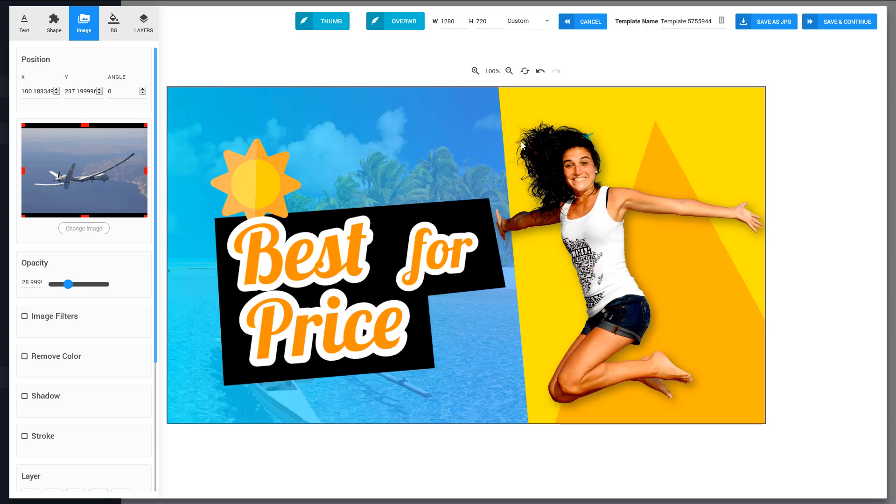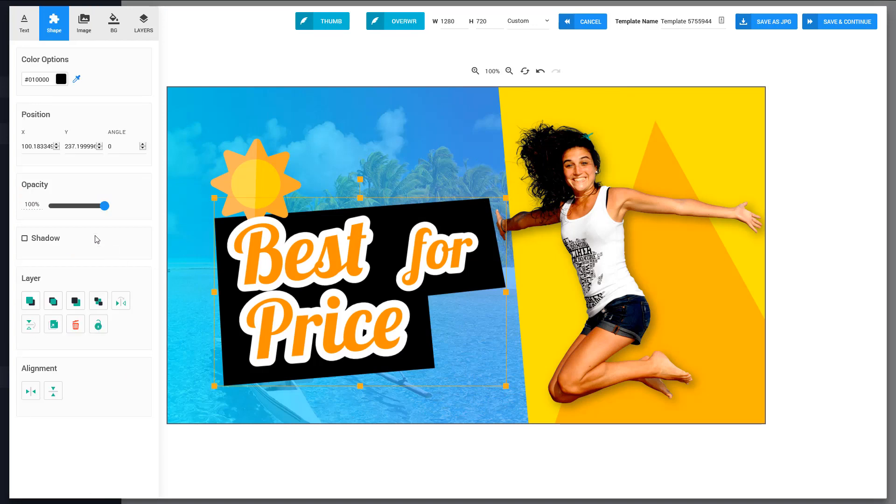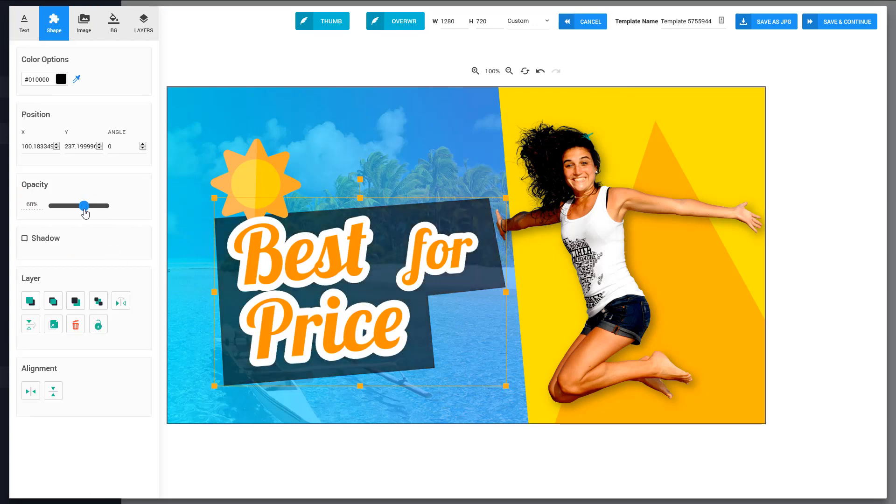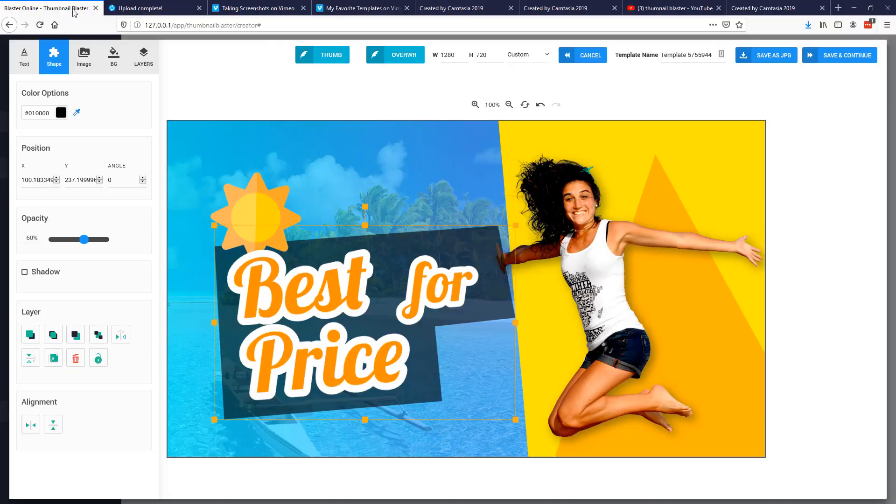Amazing right? Just take a look at how great it looks. Now of course you can set the opacity for this if you want, you can resize it, you can change it, you can do whatever you want.